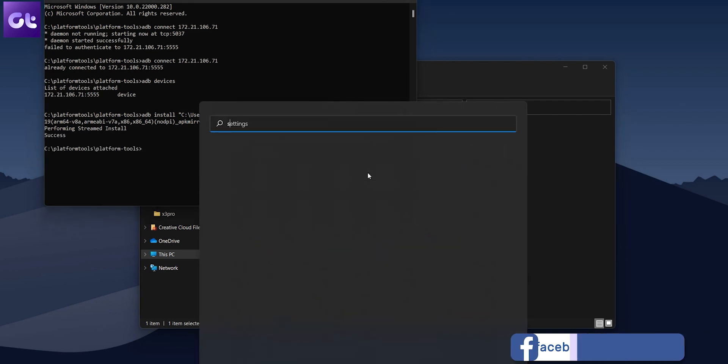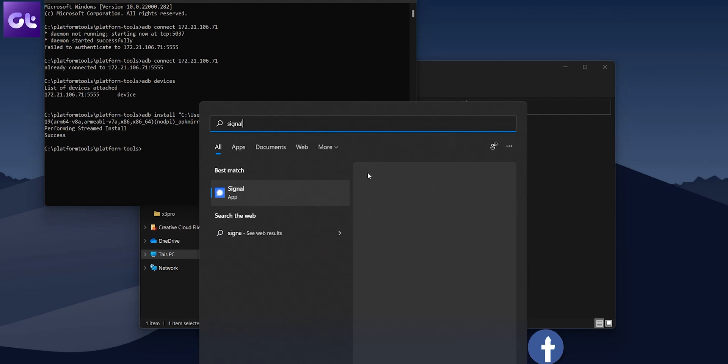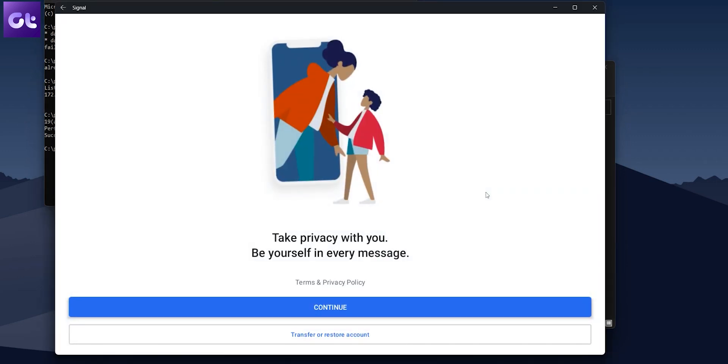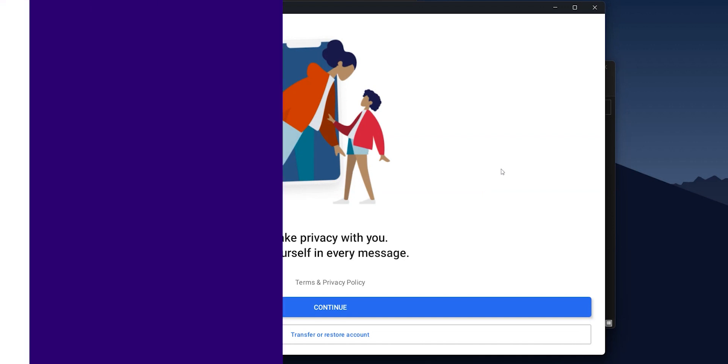Now, to launch it, just open the start menu and search for the app that you just installed. It's right there. Easy to access. Quite simple, no?